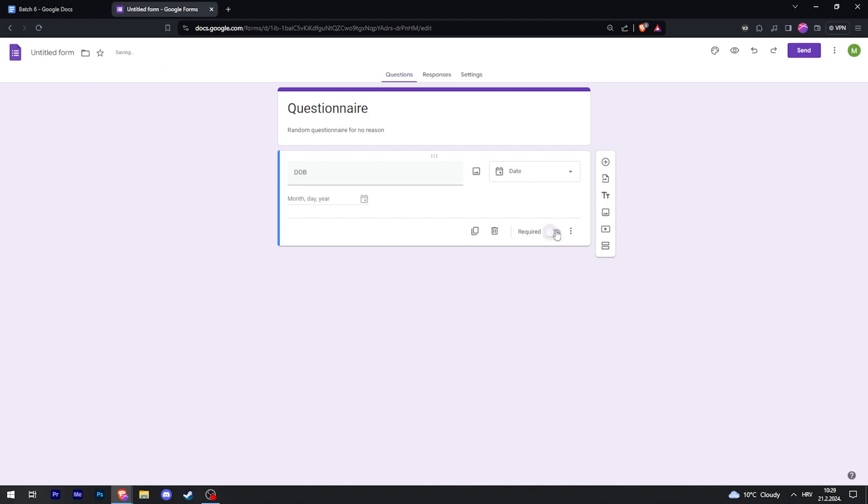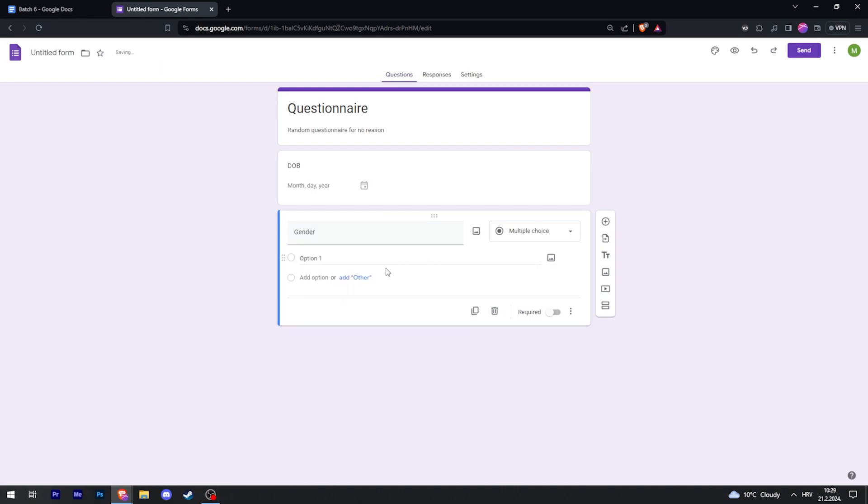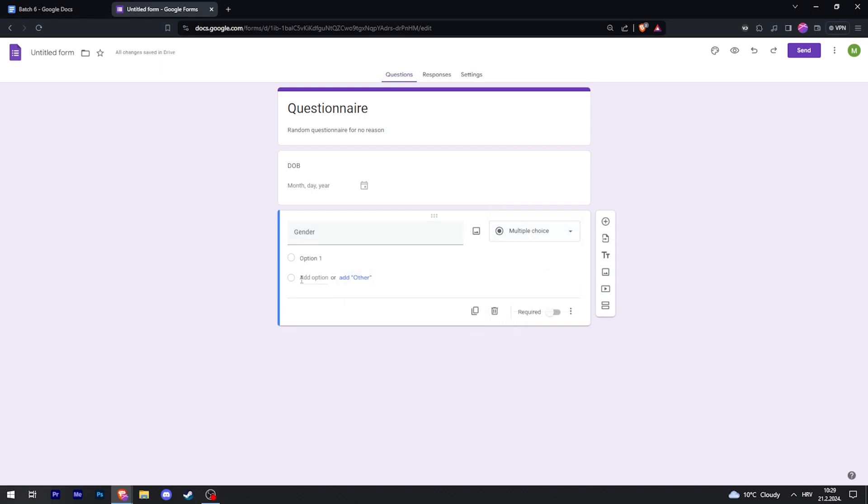Then when you want to add a question, just click on Add Question and then a new question pops up. So now you can type Gender for example, and then Multiple Choice.